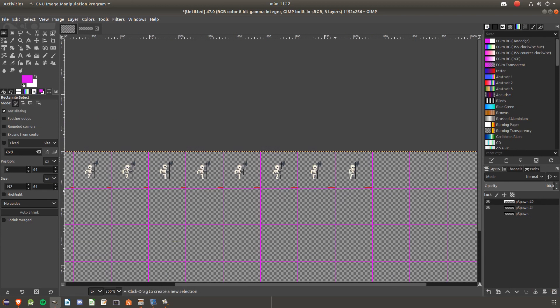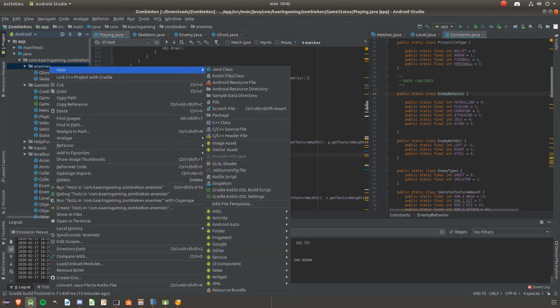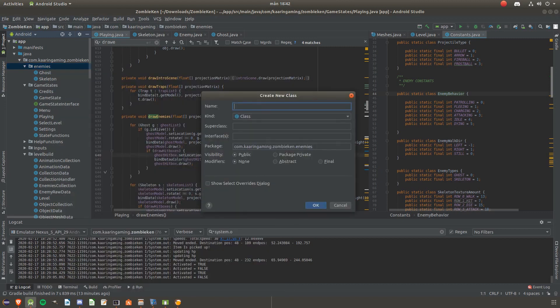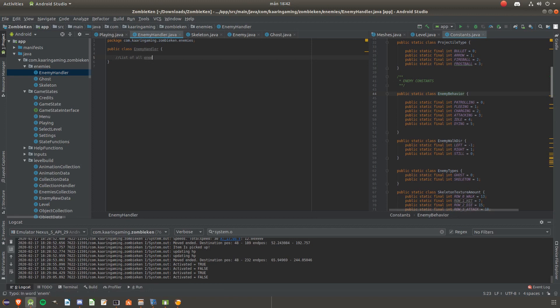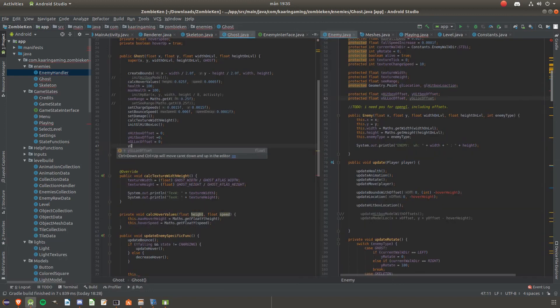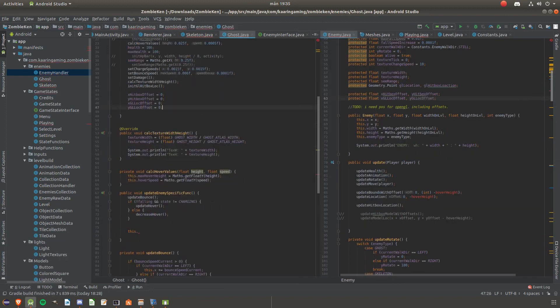I had some issues when I was about to add the skeleton into the game. There was only one enemy prior to this and I never made it easy to add new types of enemies. So I had to create an enemy handler and also change some code to make it more scalable.